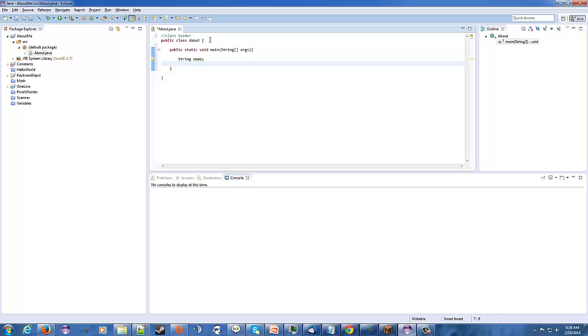And, which is for age? Well, age is usually, you know, an integer value for the most part. And I, I don't know, I think after the age of 15, you quit saying I'm 15 and a half, you just say I'm 15 going on 16. So, we'll say int age.